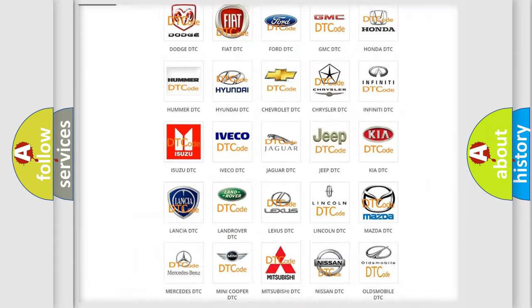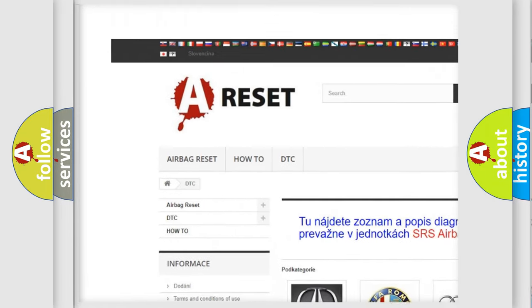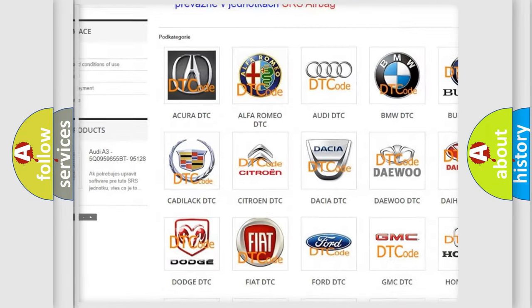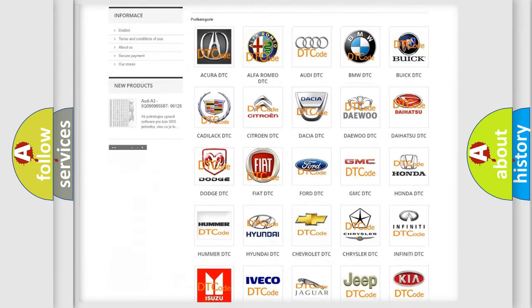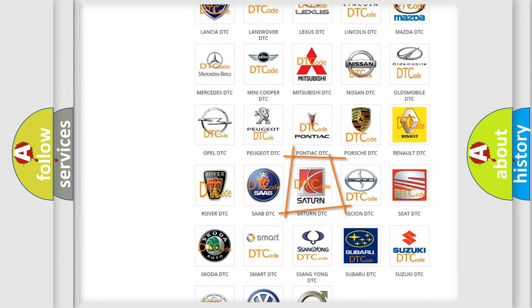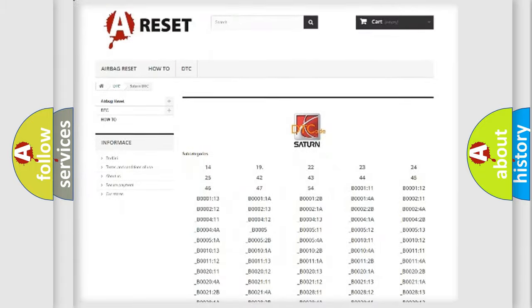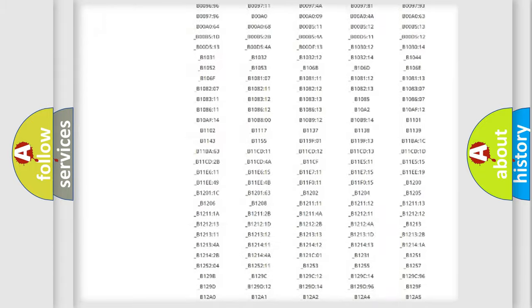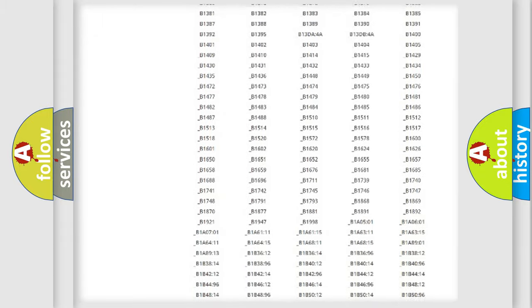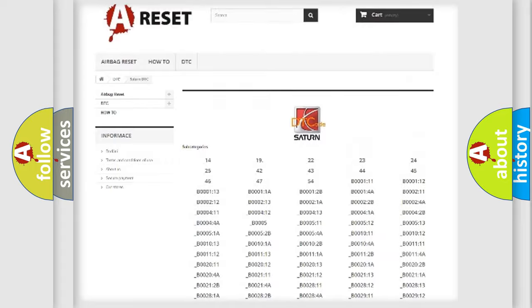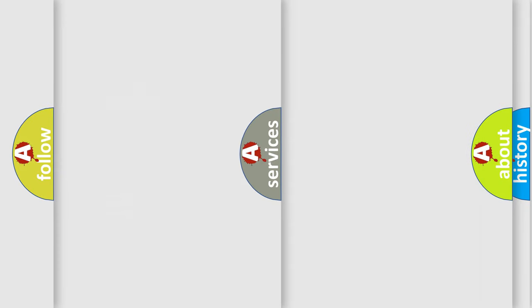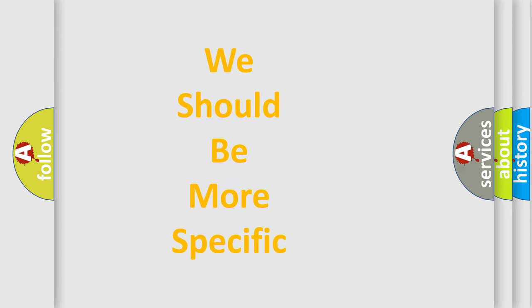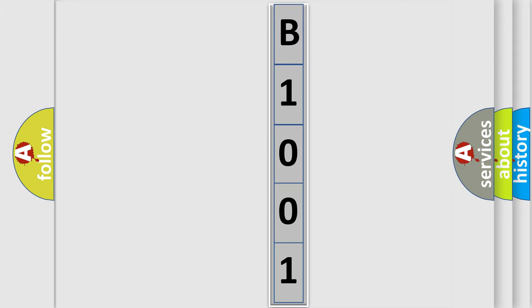Our website airbagreset.sk produces useful videos for you. You do not have to go through the OBD2 protocol anymore to know how to troubleshoot any car breakdown. You will find all the diagnostic codes that can be diagnosed in Saturn vehicles, and many other useful things. The following demonstration will help you look into the world of software for car control units.